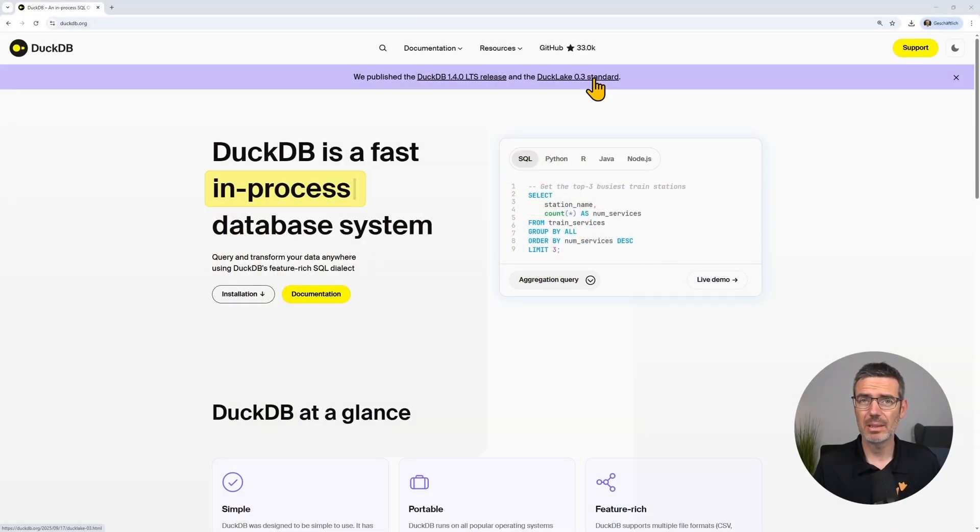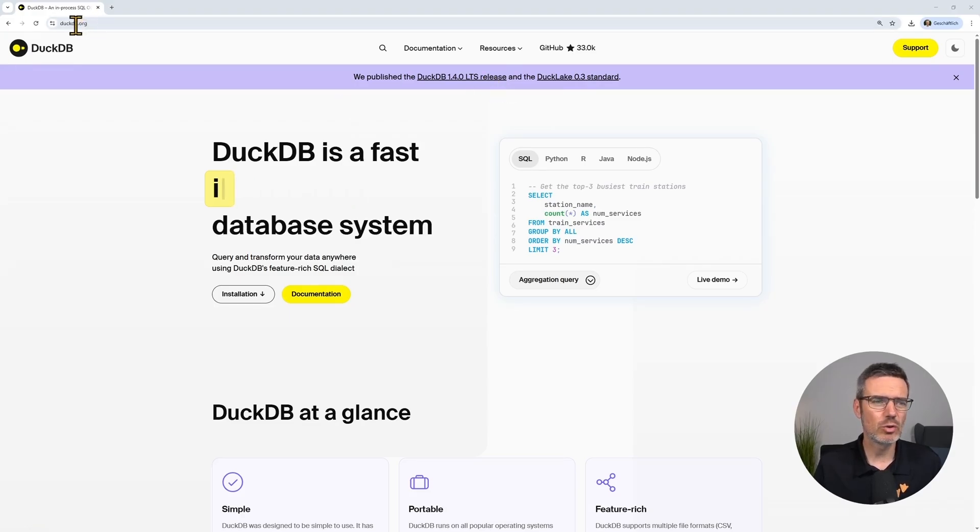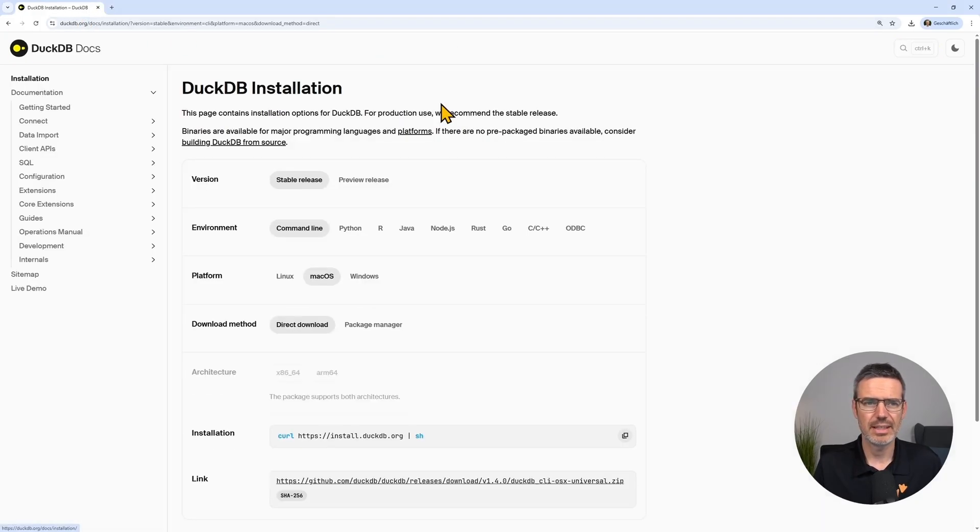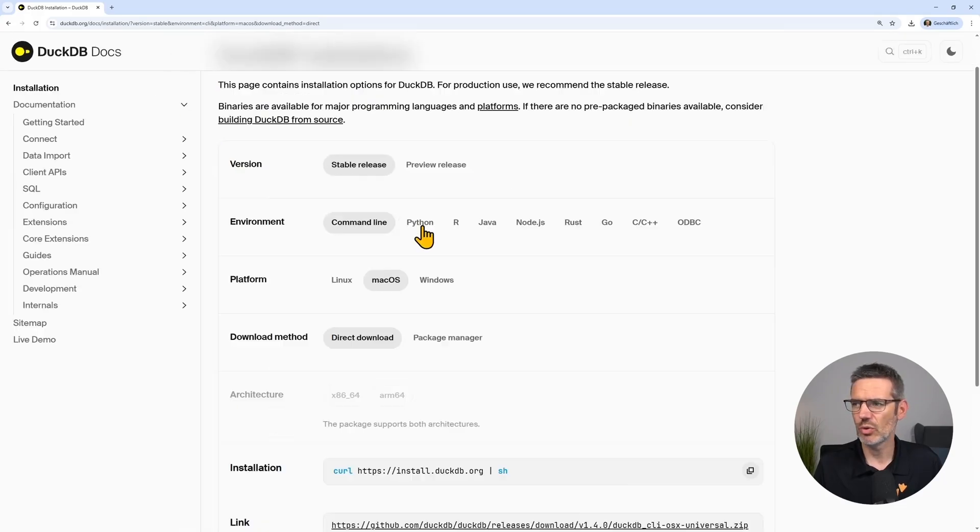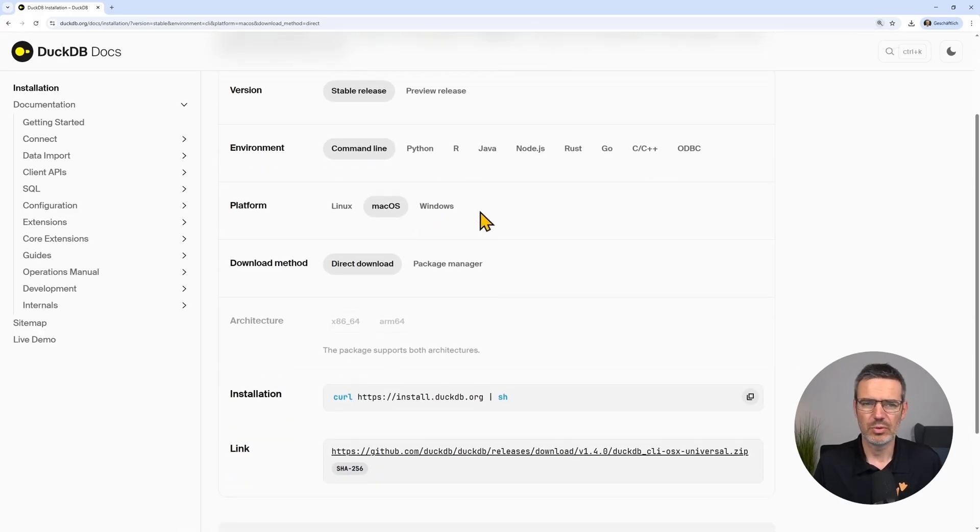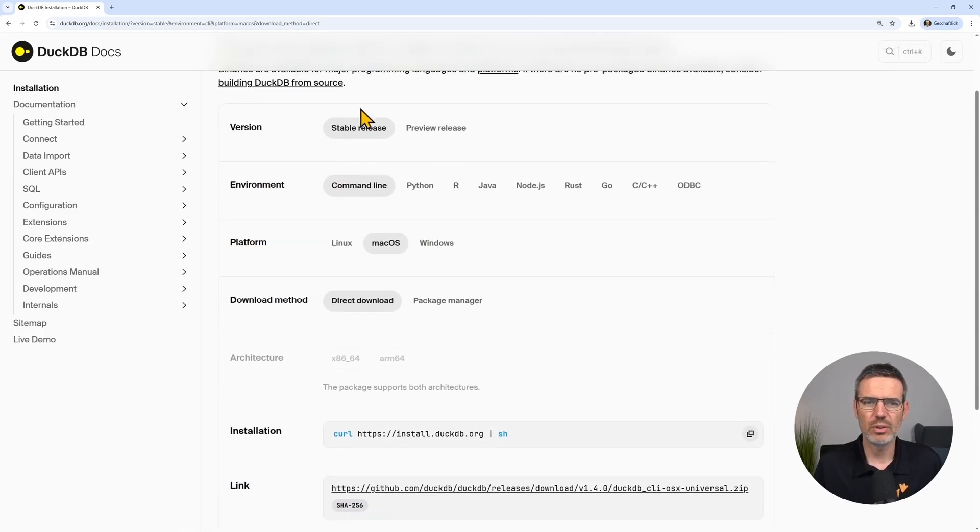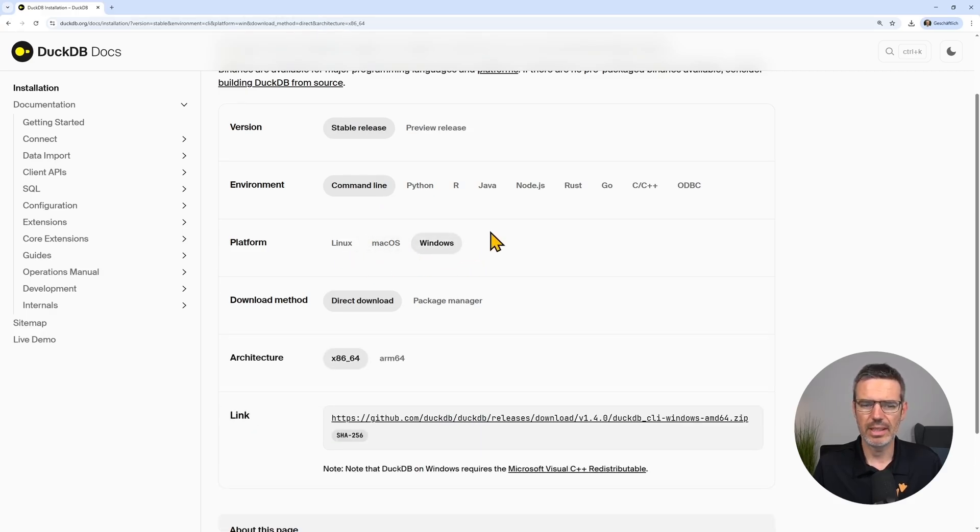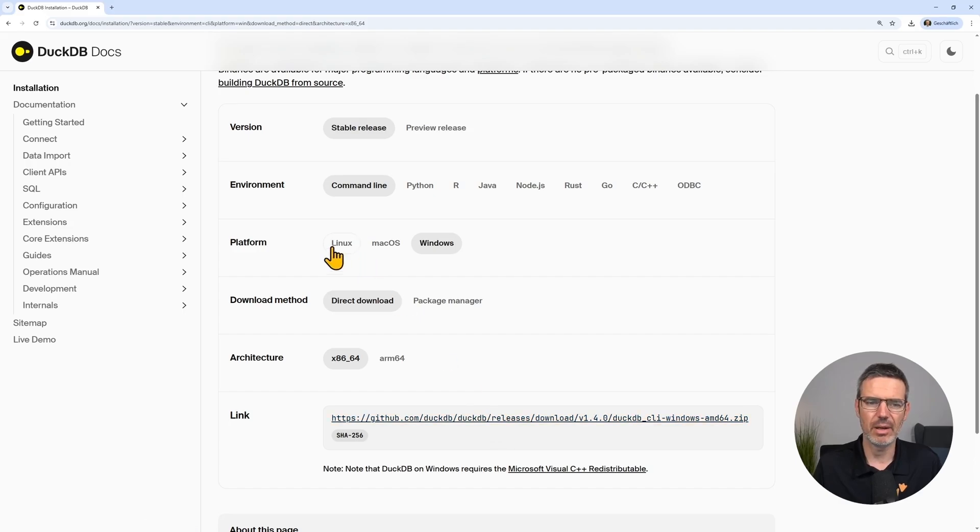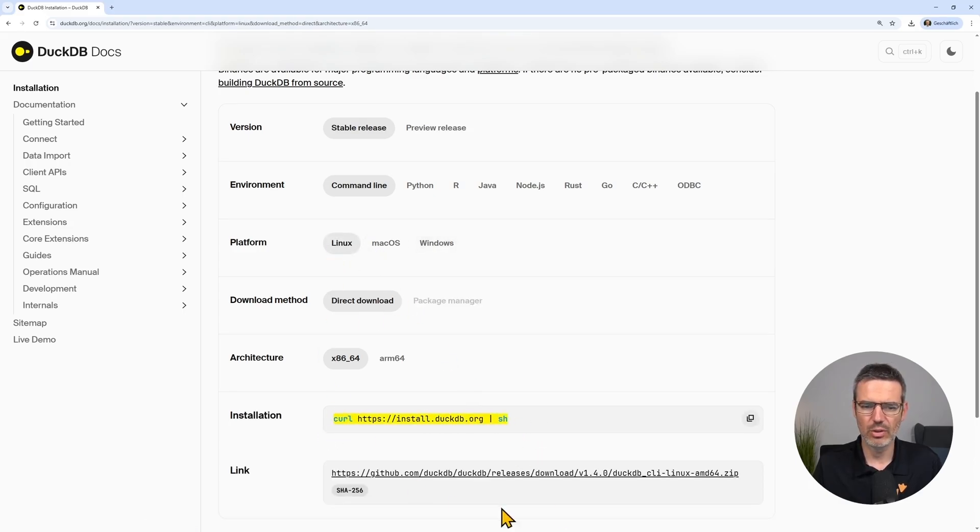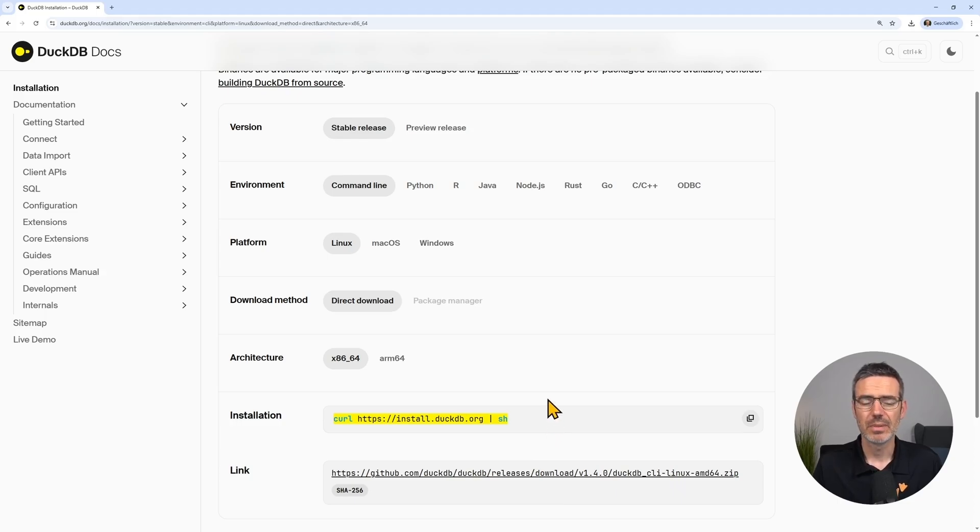Let's start with setting up DuckDB and then MotherDuck. First go to duckdb.org, and then you can go to documentation, installation, and this will show you all the options that you need. First we want to install command line. And then you can choose, do I want to install Windows, which is just a simple download, or on Linux and on macOS, you can just do a curl command and then it will get you DuckDB downloaded.